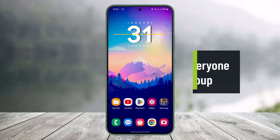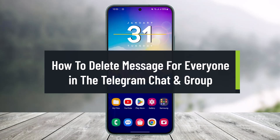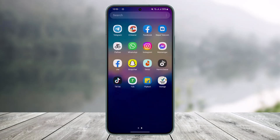How to delete messages for everyone in a Telegram chat and group. Hello everyone, welcome back to our channel Health Deck. In this video I'll show you how you can delete messages for everybody and not just you, in Telegram chats as well as groups. Make sure to watch the video till the end.